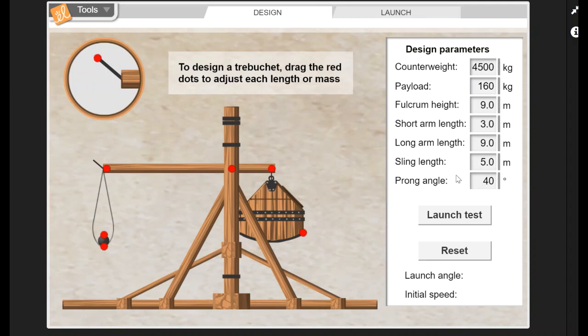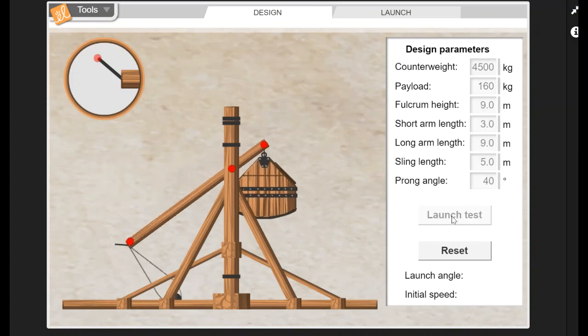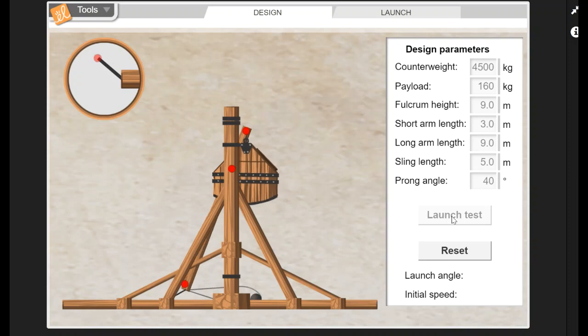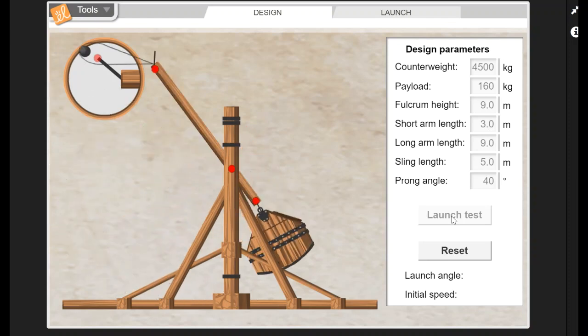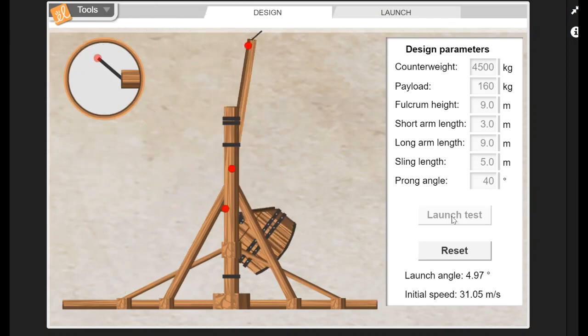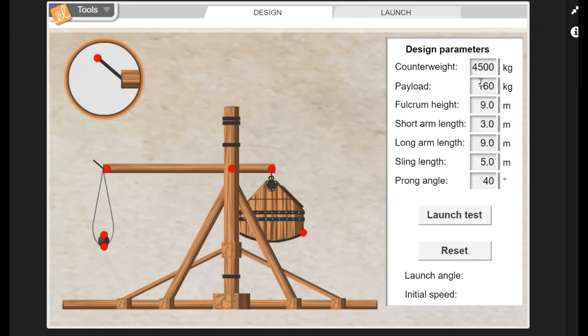You can change all of these different design parameters, and when you do that you can do a launch test. You can see exactly what happens with the motion of your trebuchet. It gives you the launch angle, gives you the initial speed, this would be your launch speed.